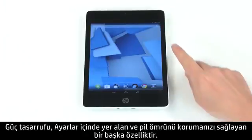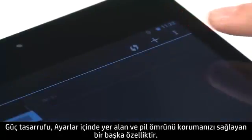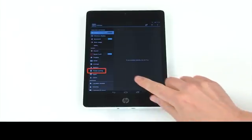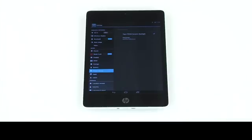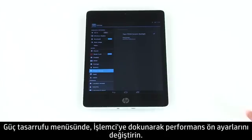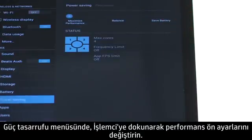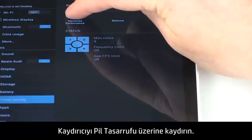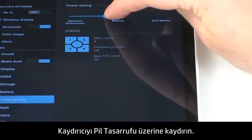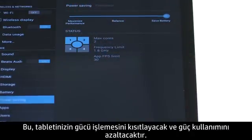Power saving is another feature in Settings that can help conserve battery power. In the power saving menu, touch Processor to adjust performance presets. Drag the slider over to Save Battery. This will restrict your tablet's processing power and reduce power usage.